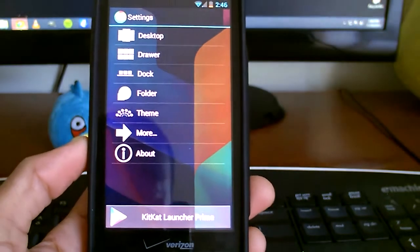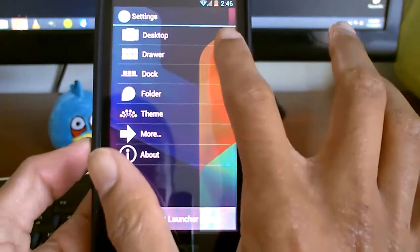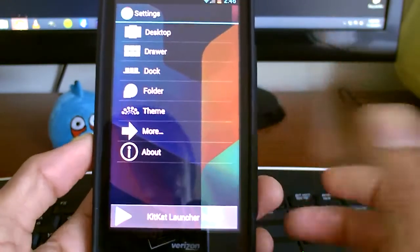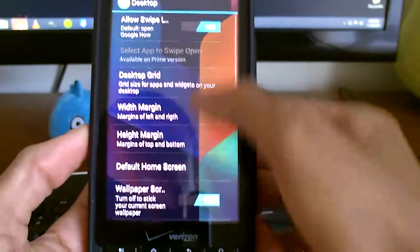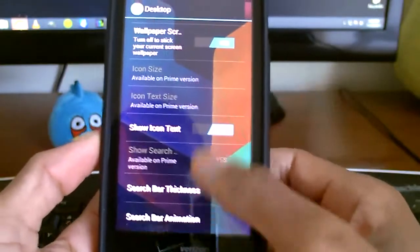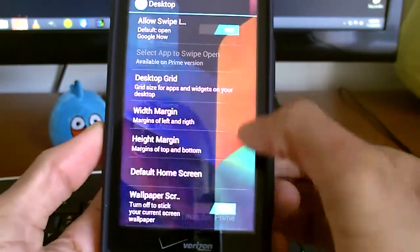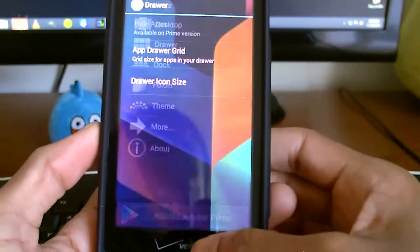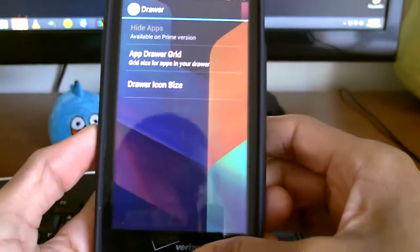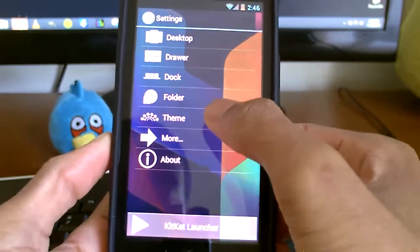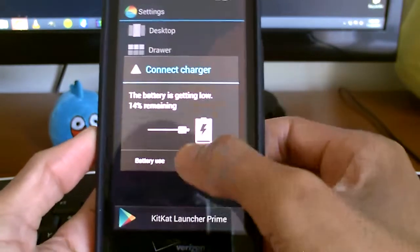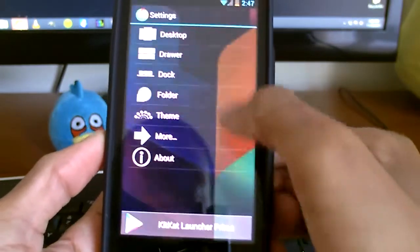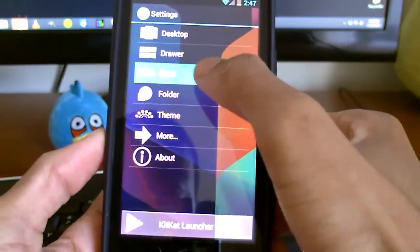We hop into settings here. There's not a ton of settings here. Let's take you through them. But for a starter app, it is pretty nice.